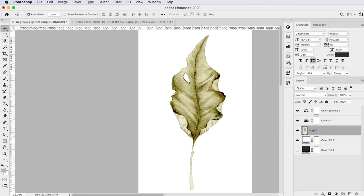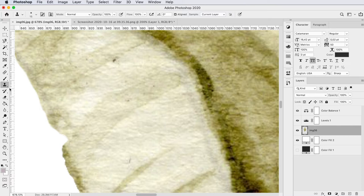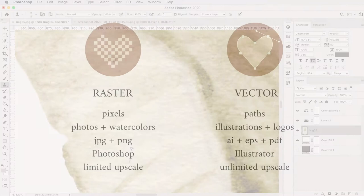To be able to create graphics and digital products with my artwork I need to digitize it first and this is exactly what I will teach you in this class. First I will show you the difference between raster and vector and when to use which.